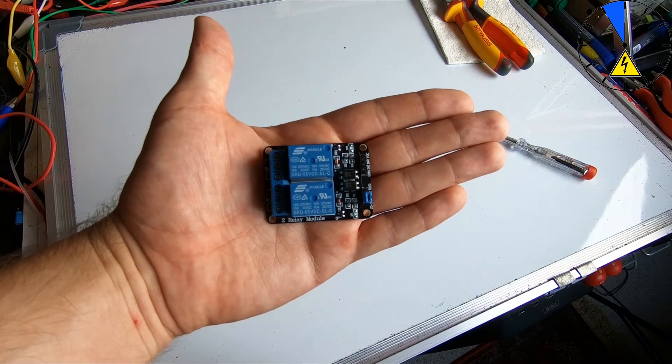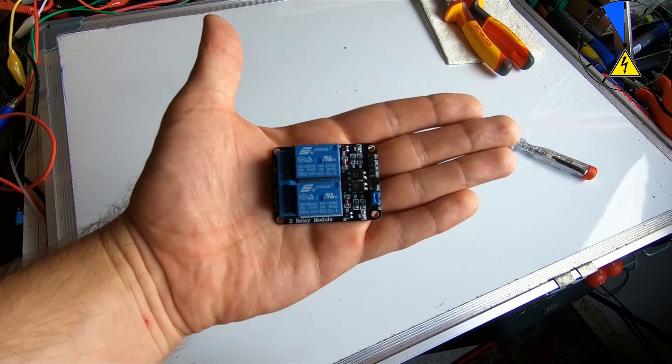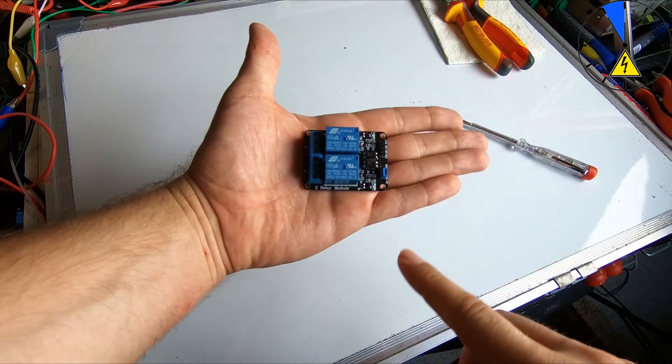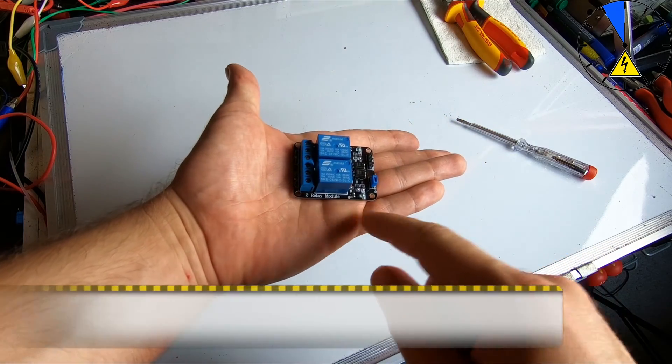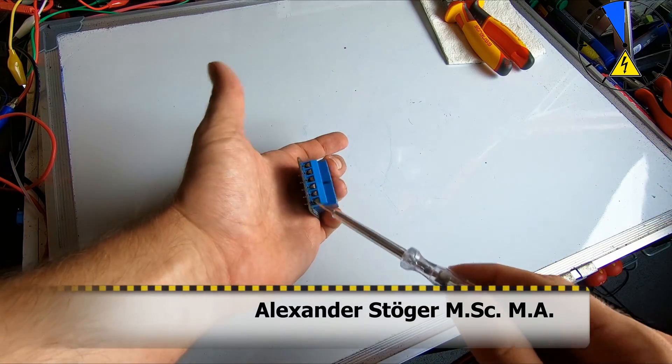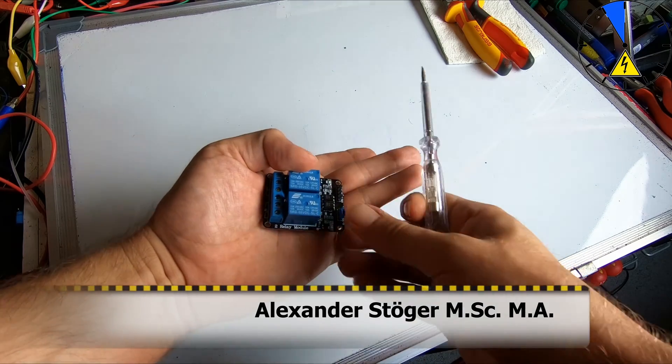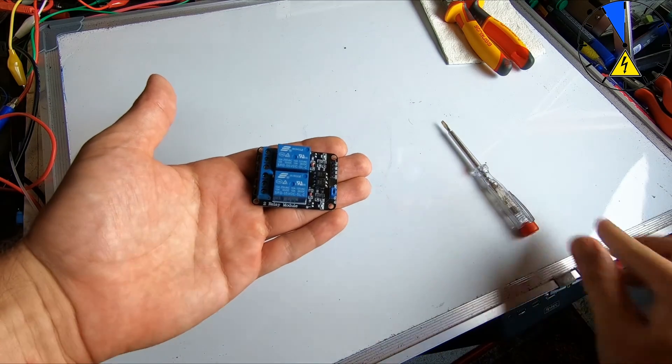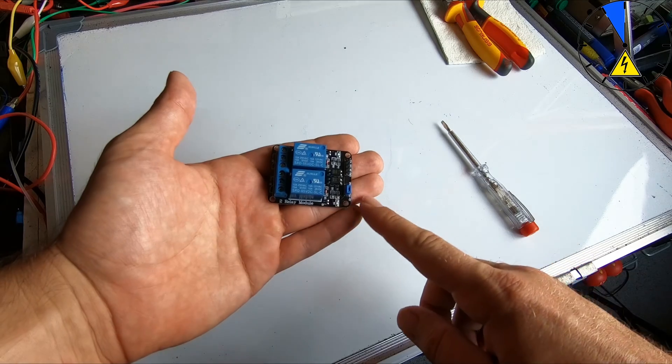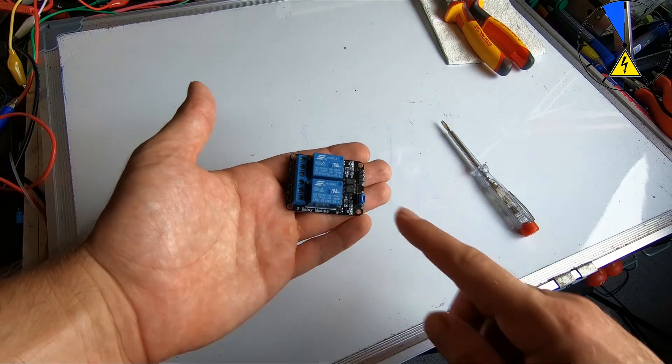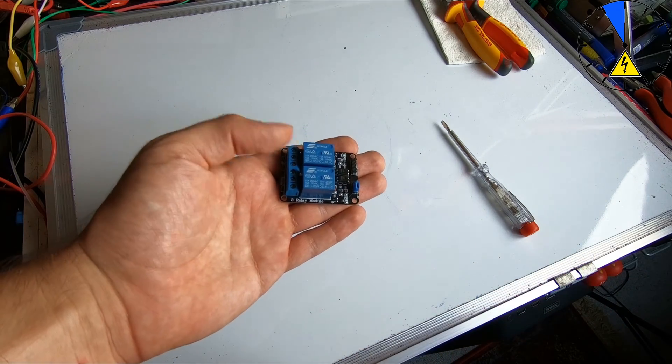Hello guys, today in Electrical Engineering in Five Minutes. This component here is a two-relay module. Here you have the outputs, here you have the inputs, and in this tutorial you will learn how to connect this relay module.